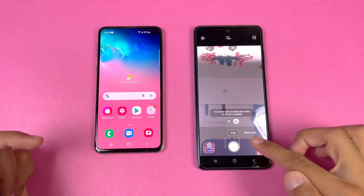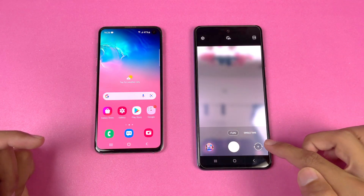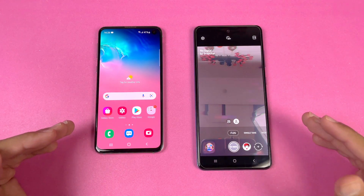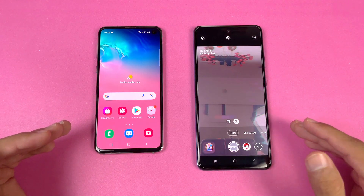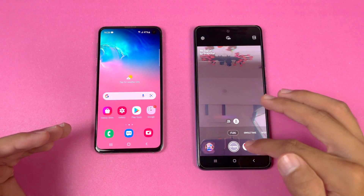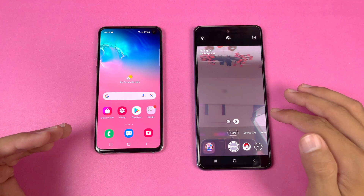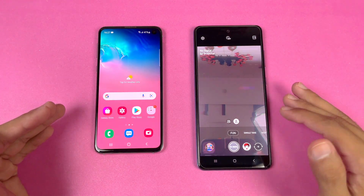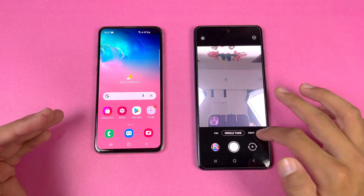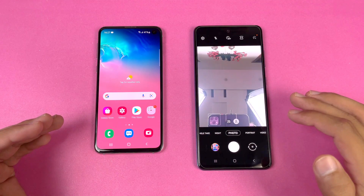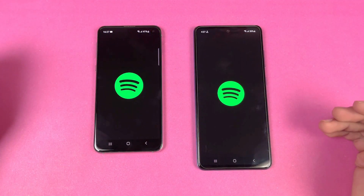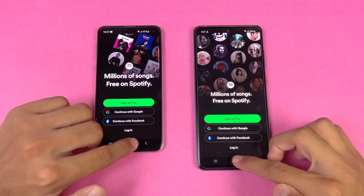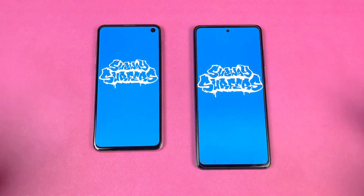One thing that is really good on the A52 is that when you go to the camera application, there is a mode called 'Fun' which gives you Snapchat filters right in your camera application — which means the Snapchat video and photo quality should be really good on this phone compared to other Android phones. Spotify is faster on the S10e.